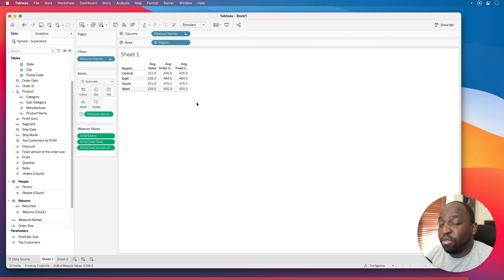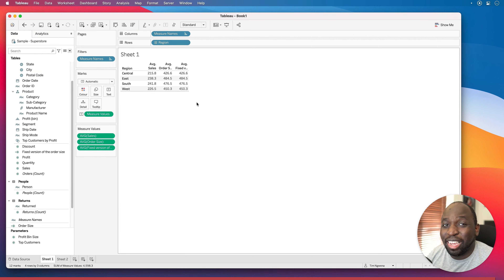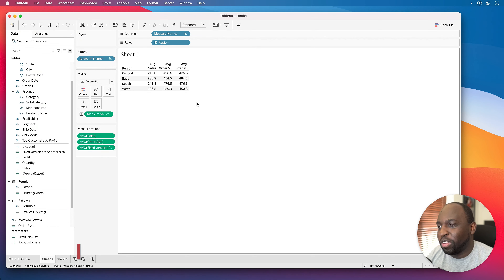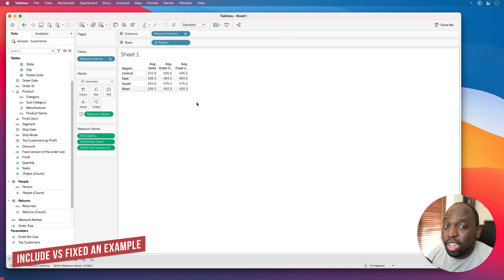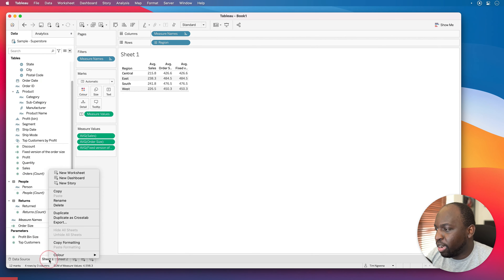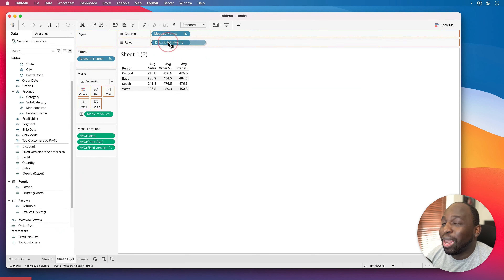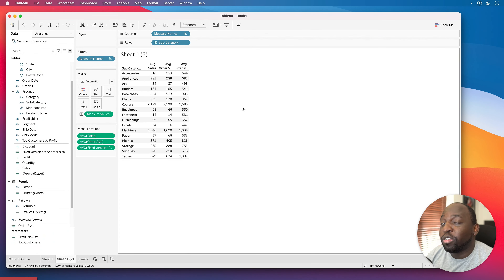So you're probably wondering: why go through all this effort to show the INCLUDE function when it does the same thing as FIXED? Well, it actually depends on the question you're asking. There's a subtle difference between these two. Let me change this to include Subcategory. I'll duplicate this sheet and replace Region with Subcategory — and now you'll see these start doing completely different things. If you can guess why before I explain it, let me know in the comments — you'd be a pro Tableau user.